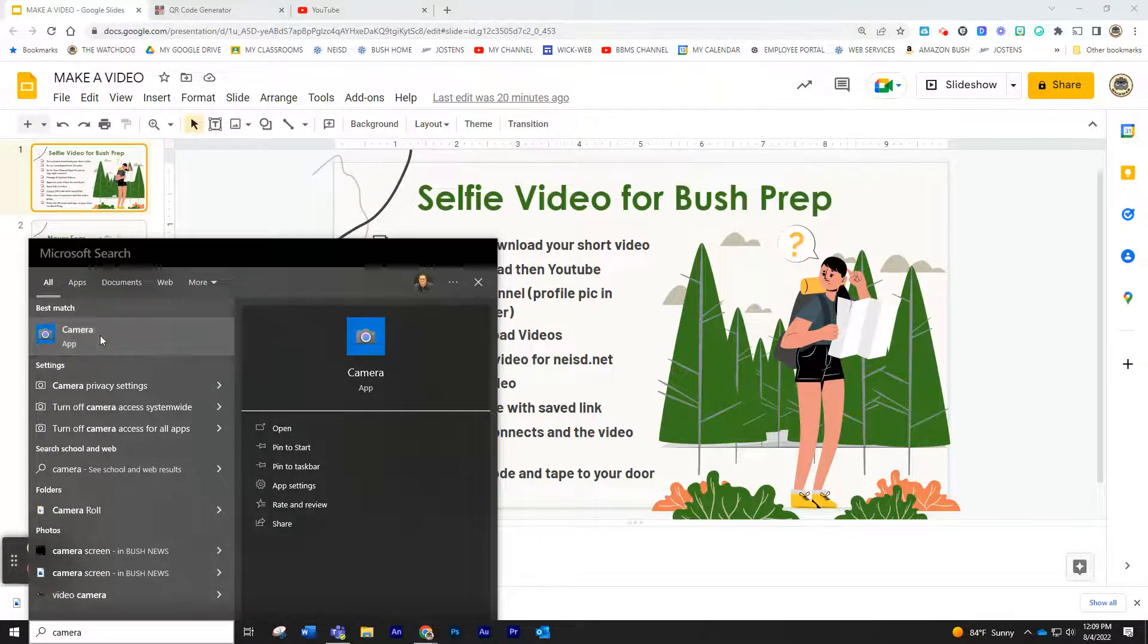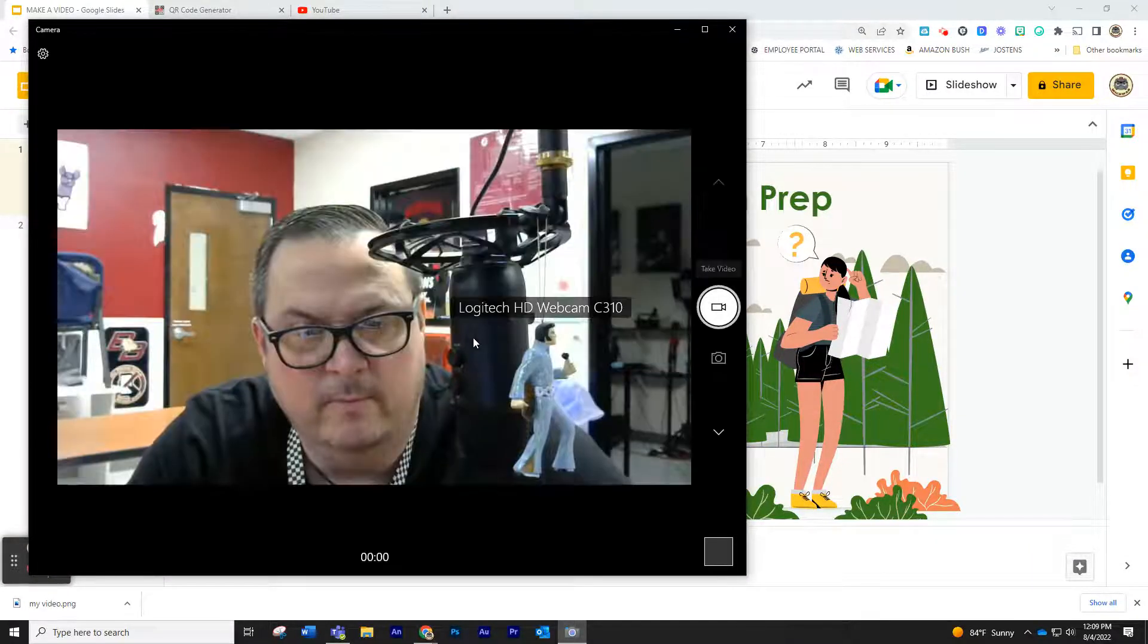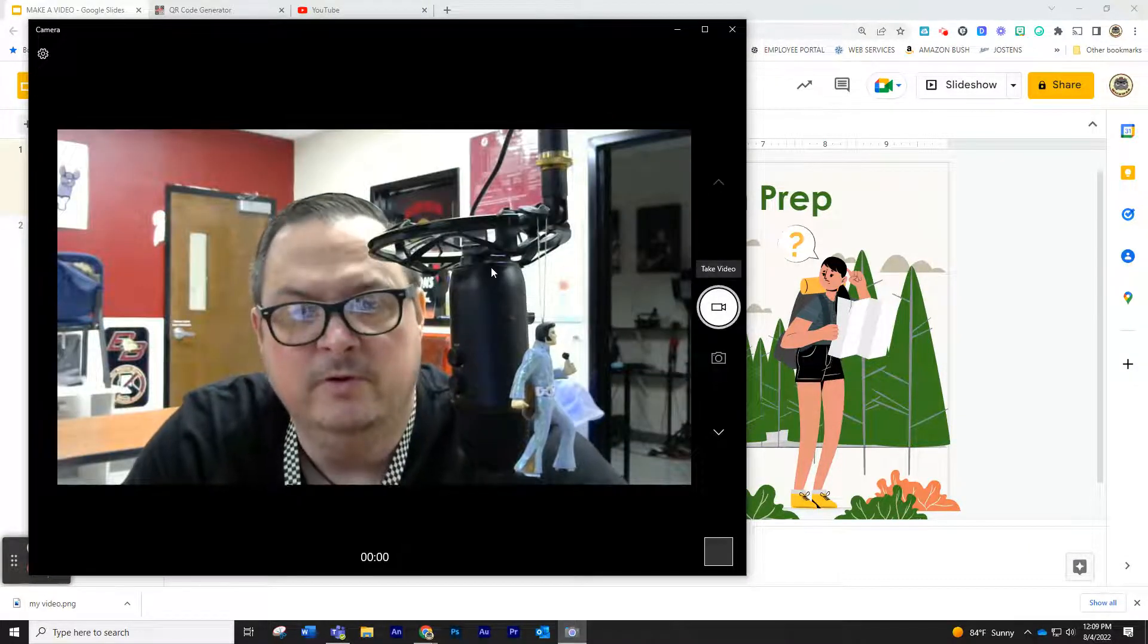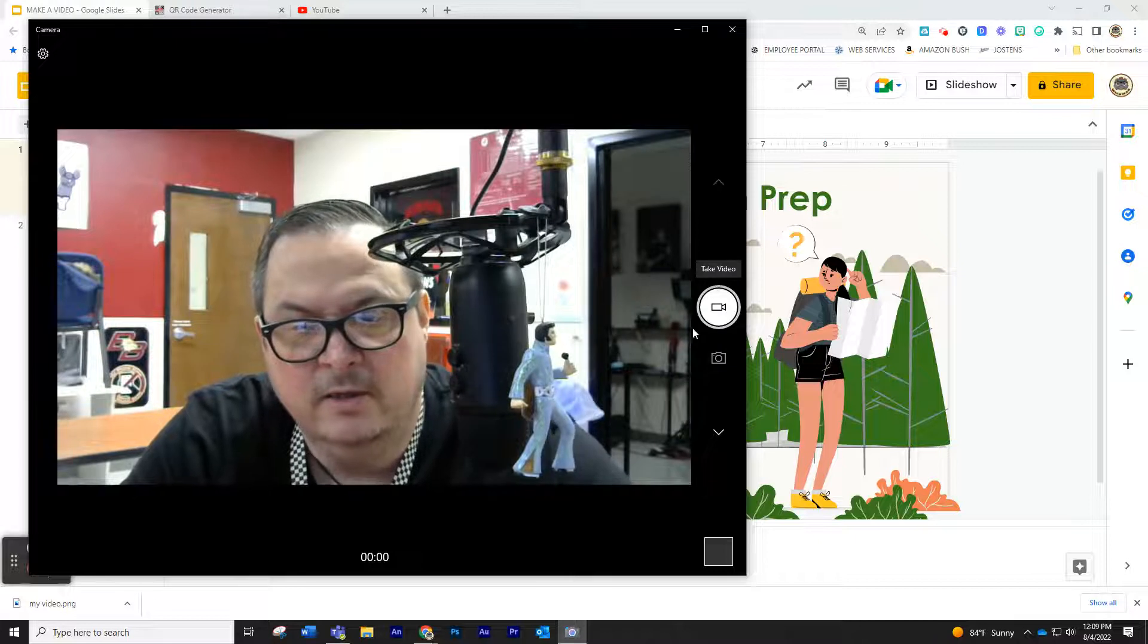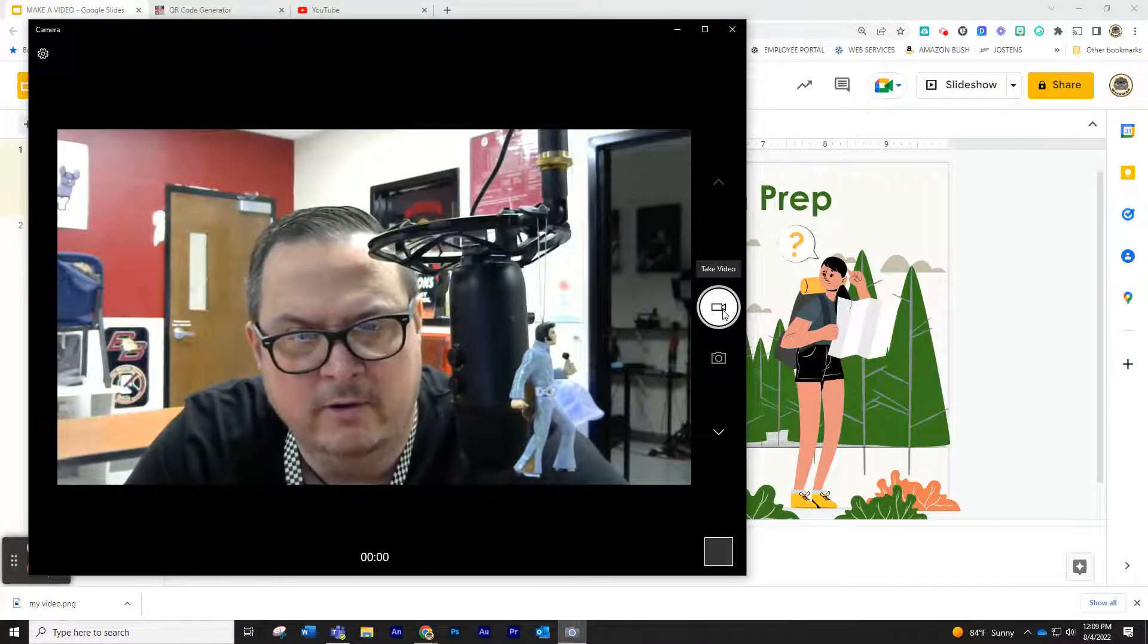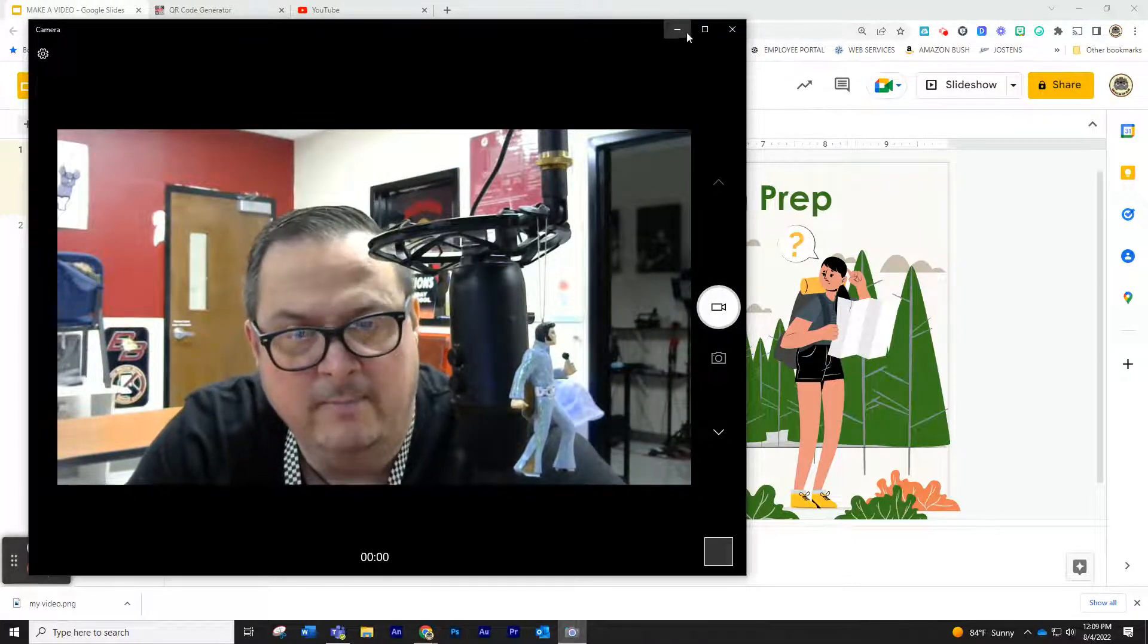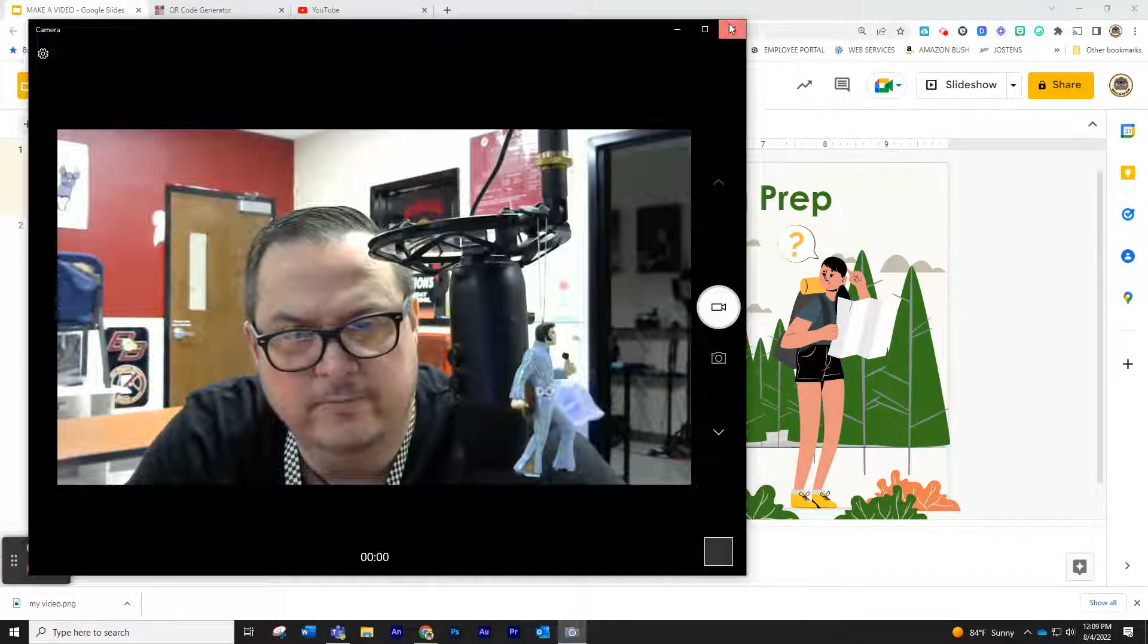Most of your laptops should have this. If you open up the camera app, you do have a built-in camera that will pop up and show your beautiful face. You can actually record your video here, and it should save it in your My Pictures folder.